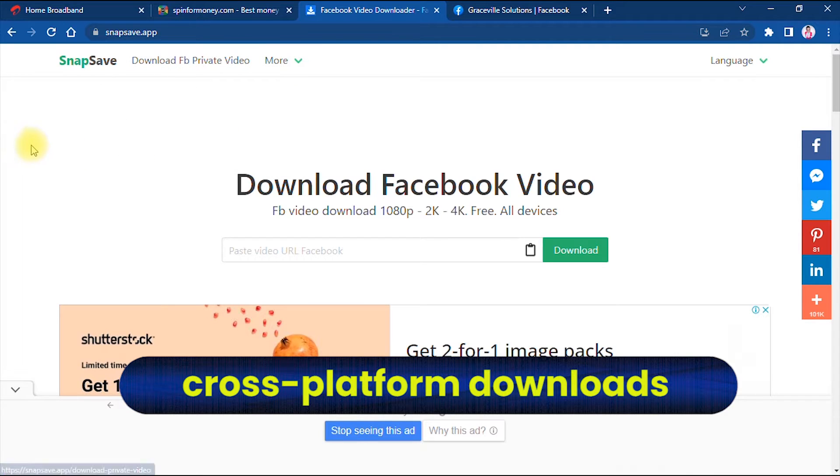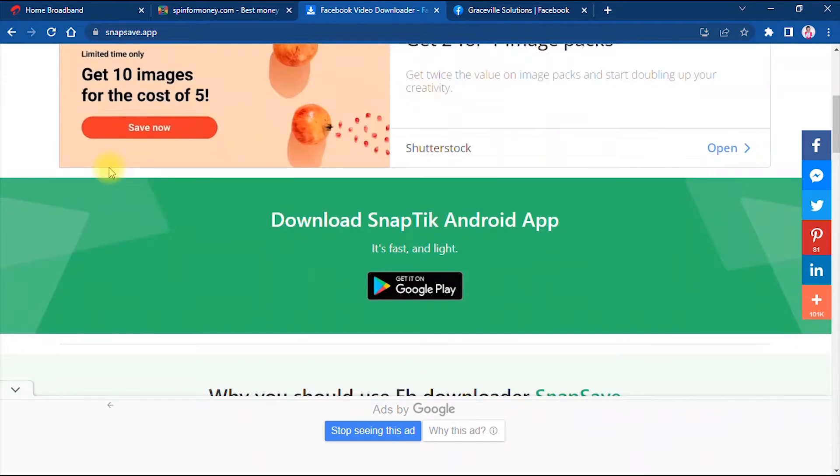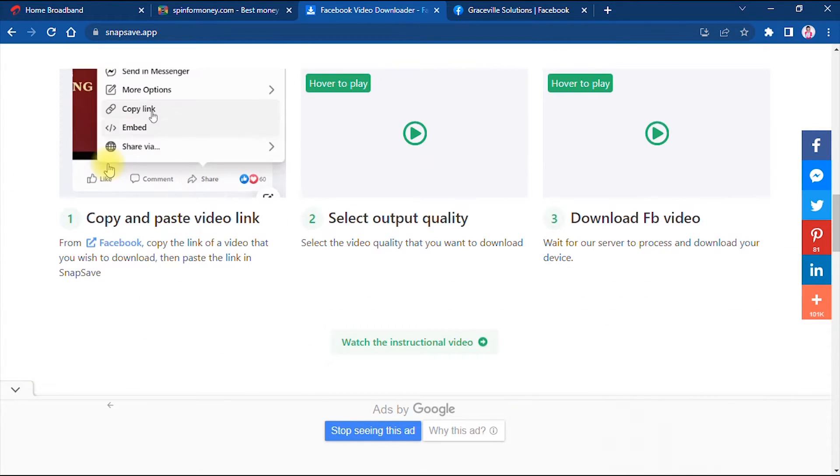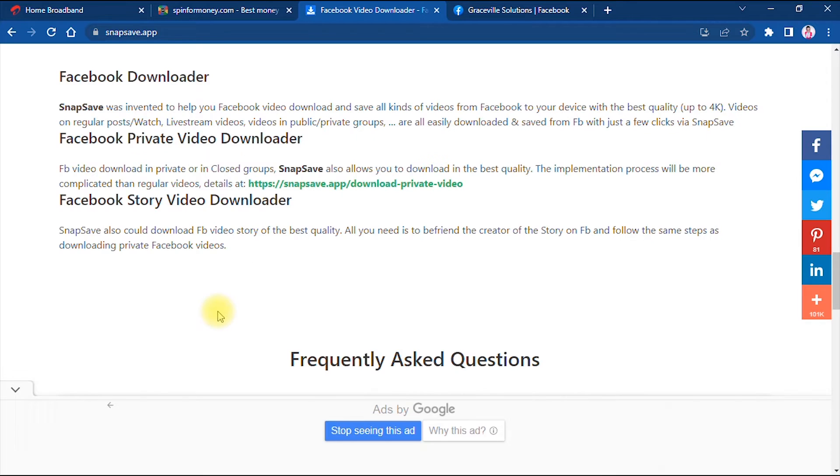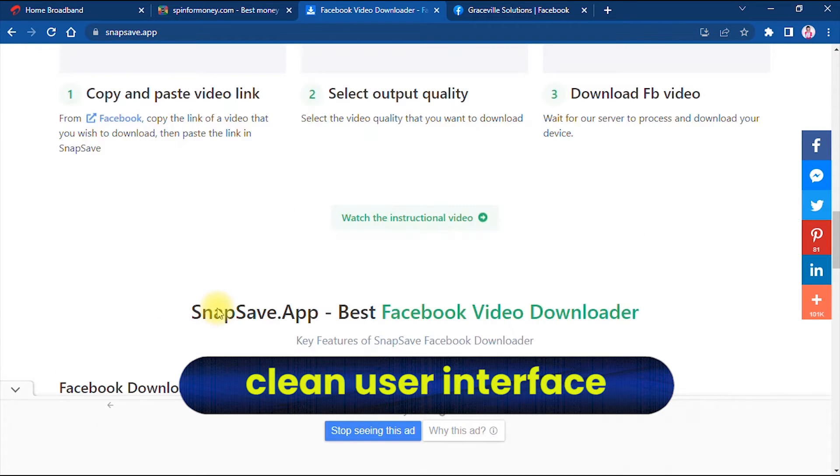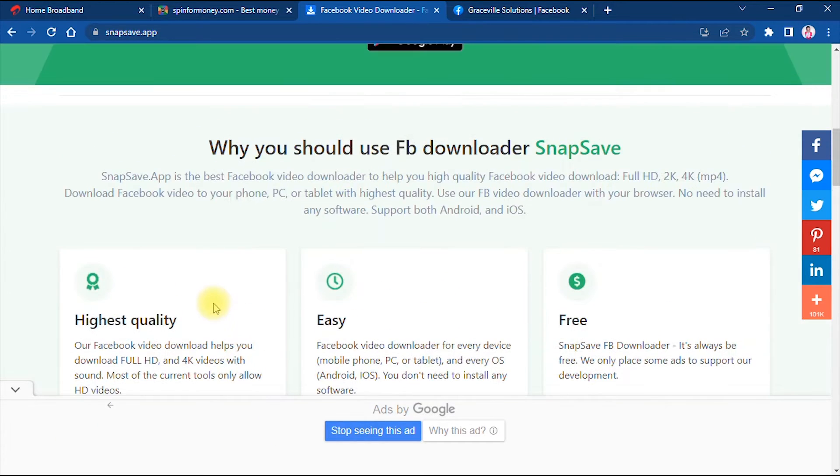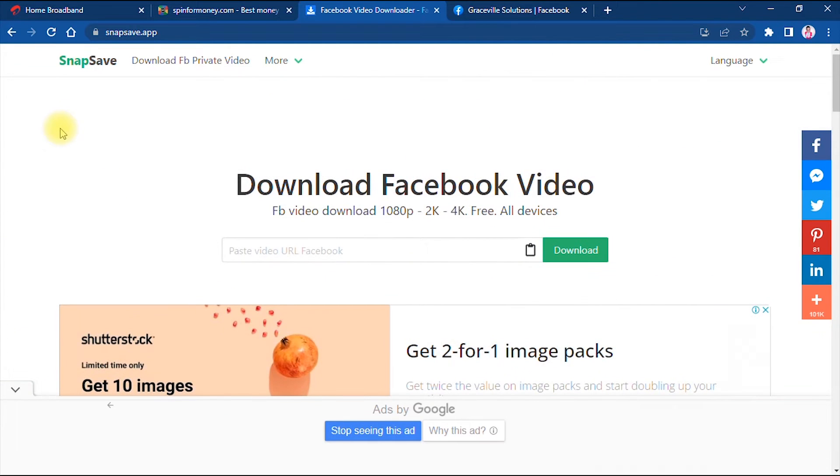Even private Facebook videos can be downloaded on this platform. The third thing I noticed about the website is that it has a very clean and simple user interface, so you shouldn't have much difficulty navigating your way through this platform.